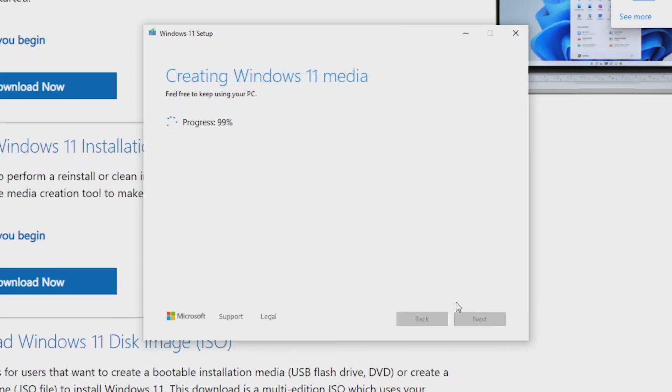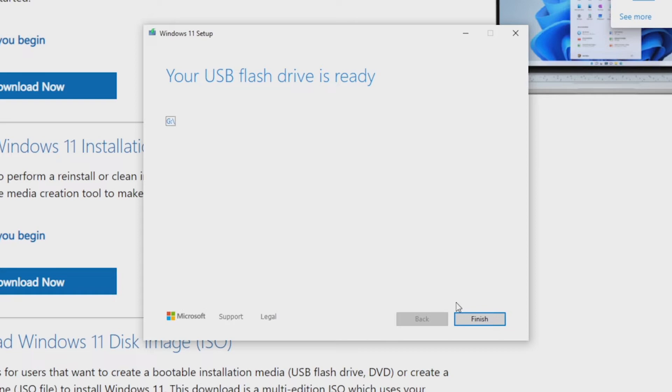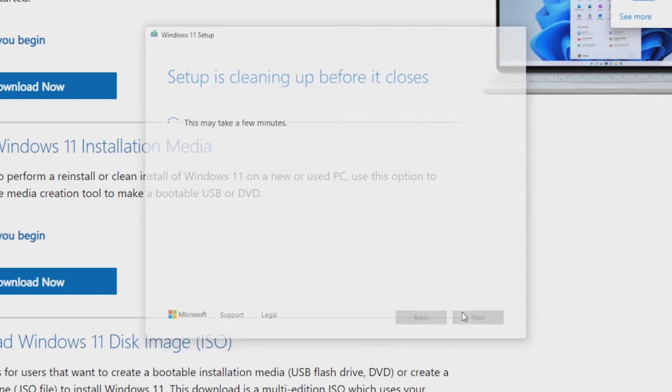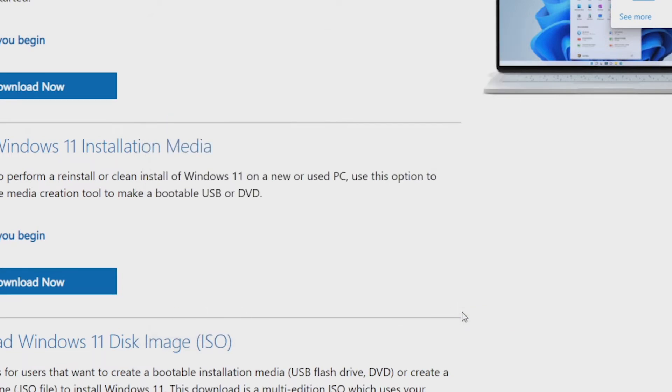Once the process finishes, you'll be alerted with a message saying the USB device is ready. Click Finish and eject the USB drive to bring it to the new computer.